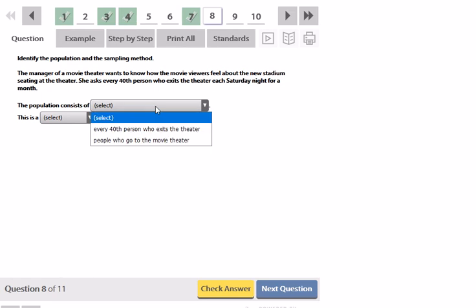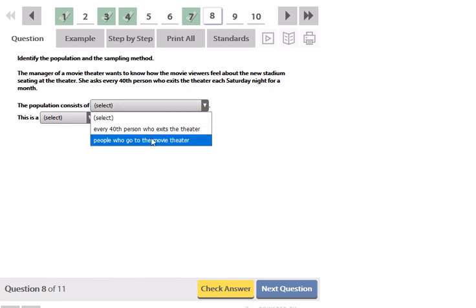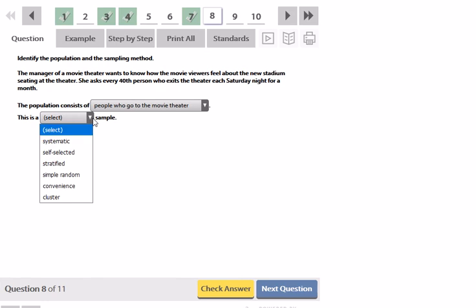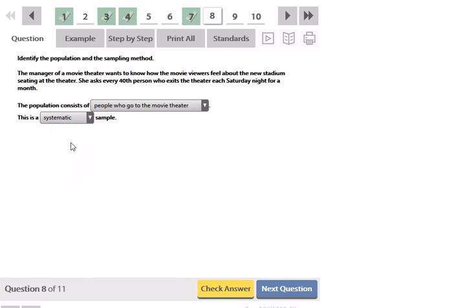So the population is going to be everyone. The sample is who she chooses, but the population is all the people that go to the movie theater. And this is going to be systematic because she's following a rule, it's every 40th person.